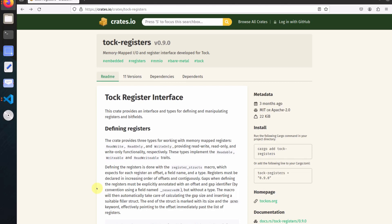Today we are going to see how to talk to your registers using the tock-registers crate. You can find this crate on crates.io. This crate basically provides you functionality where you can talk to all your memory-mapped registers by defining and manipulating them. For a memory-mapped register, it provides three basic functionalities: read-write, read-only, and write-only functionality.